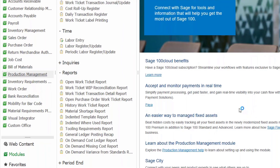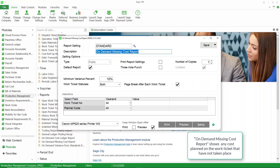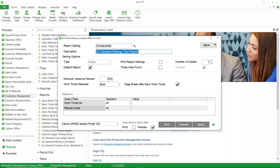This report shows any costs that were planned on the work ticket that have not taken place. It gives us an idea of missing transactions — for example, if we planned to use some material and we haven't used it, or we planned to do a certain amount of labor and we haven't done it. We're just making sure that all of the costs we intended to have on the work ticket are in fact on the work ticket before we do the completion entry.